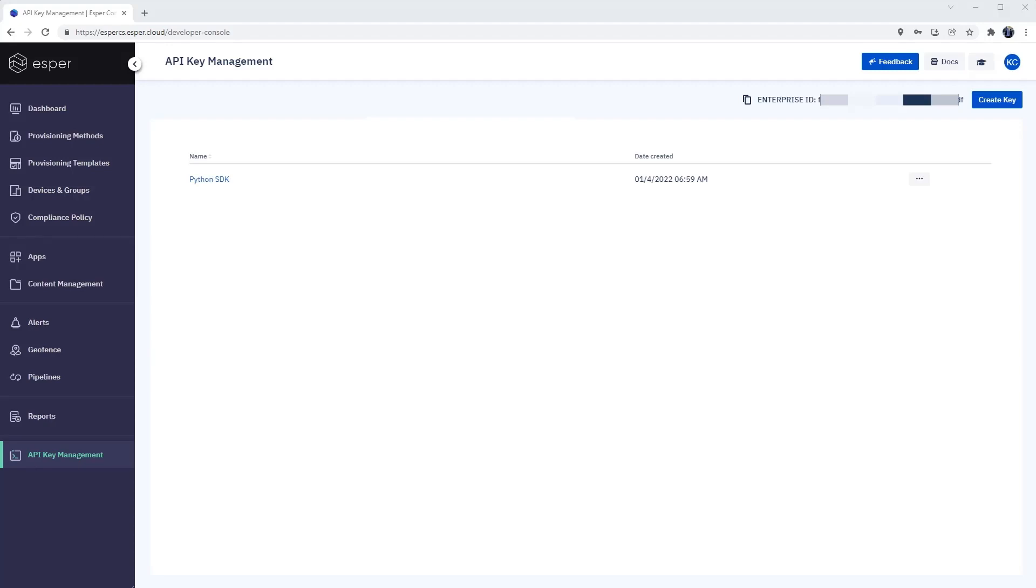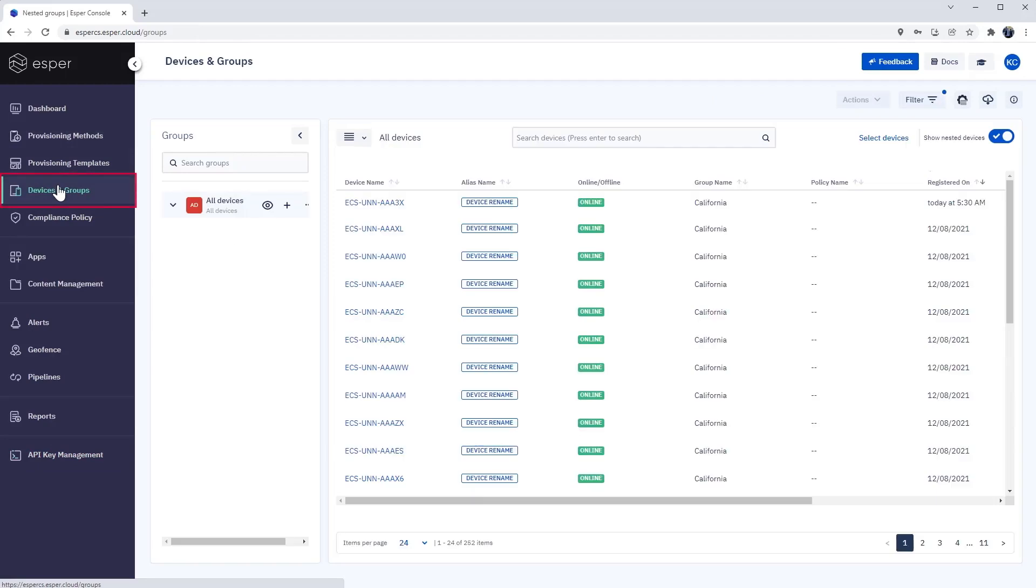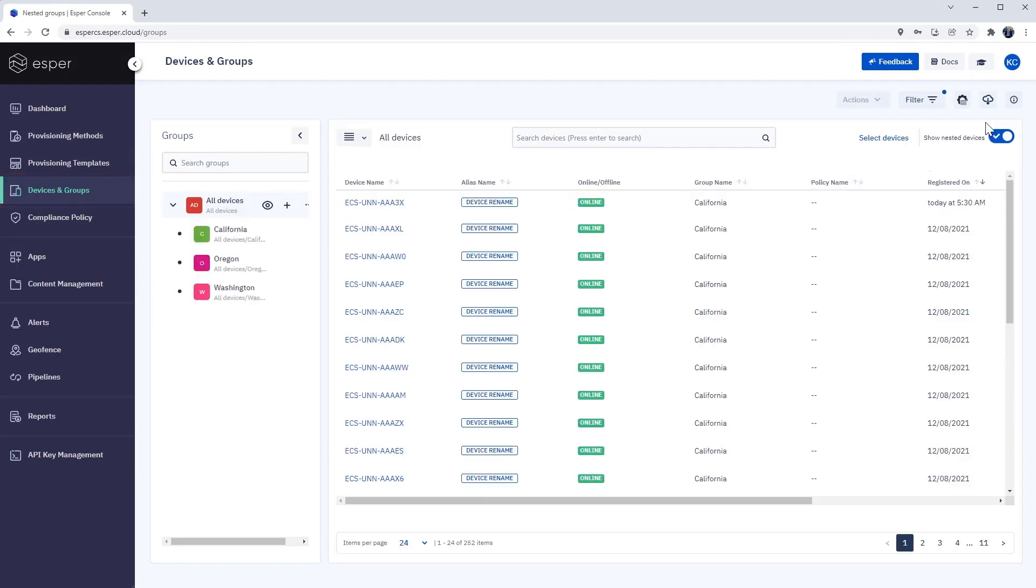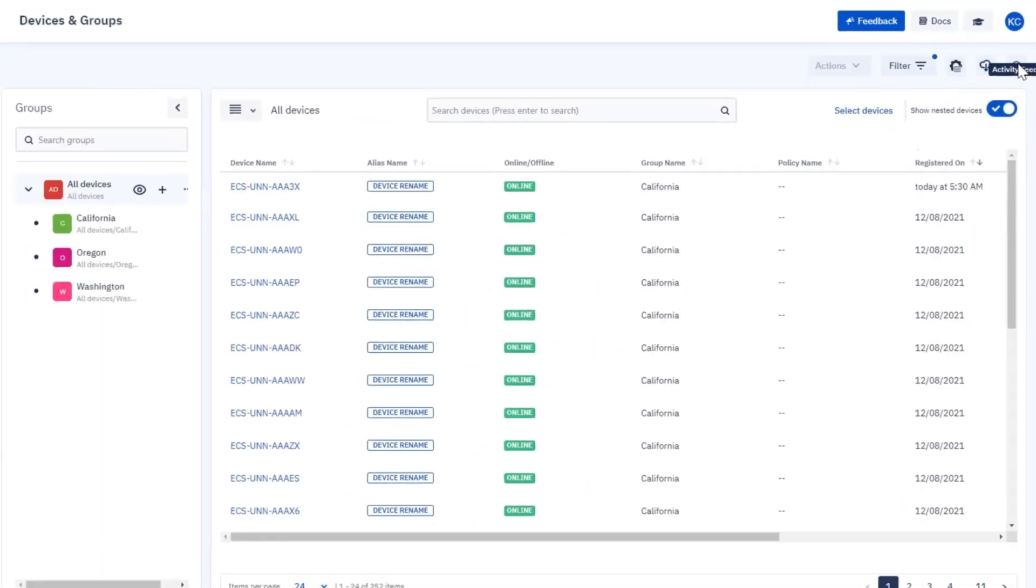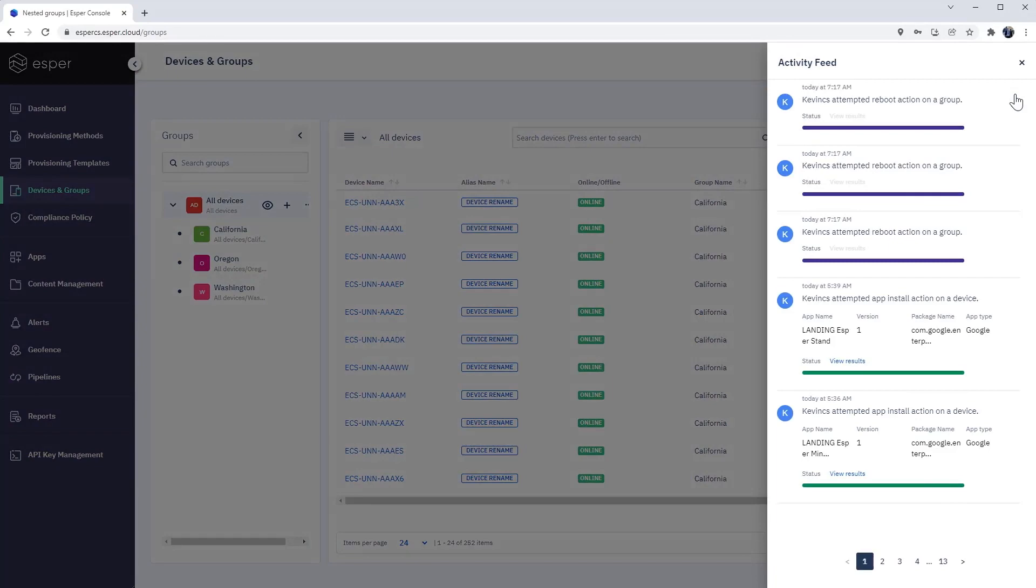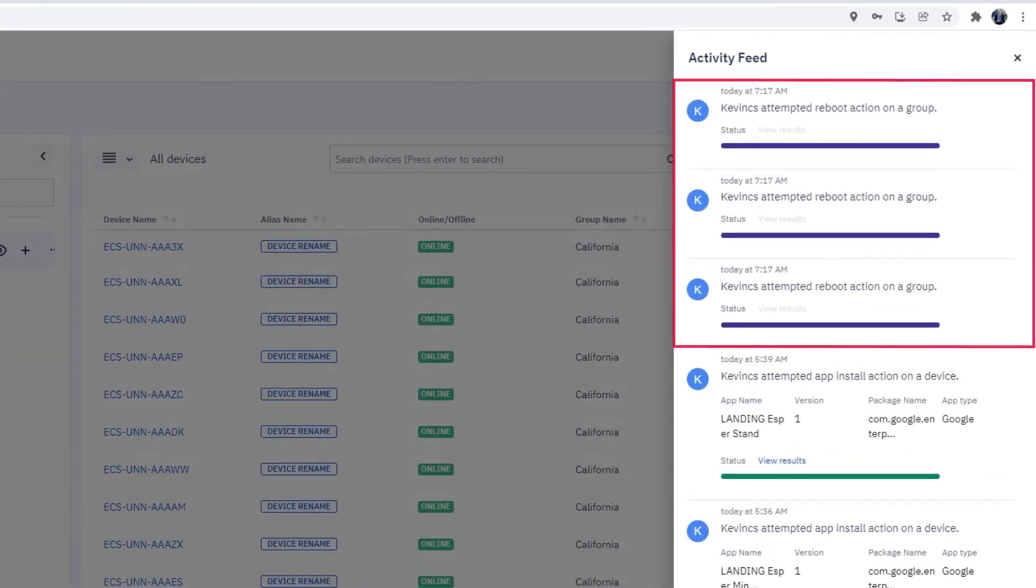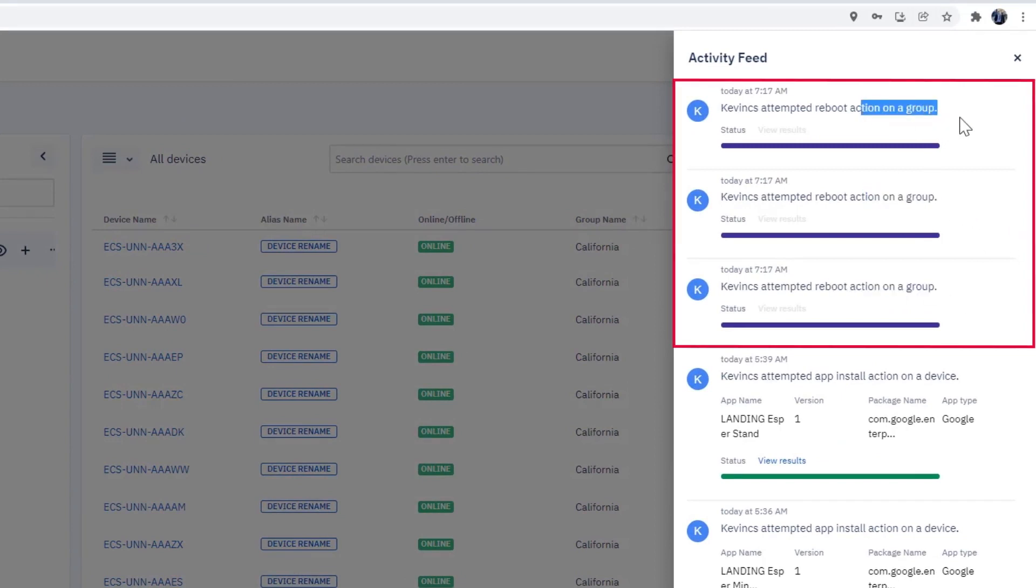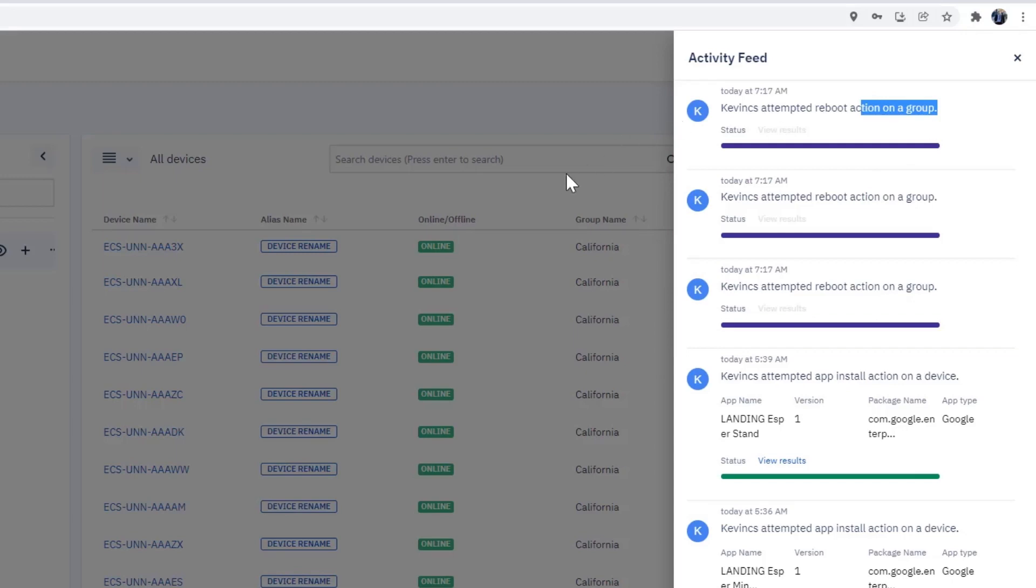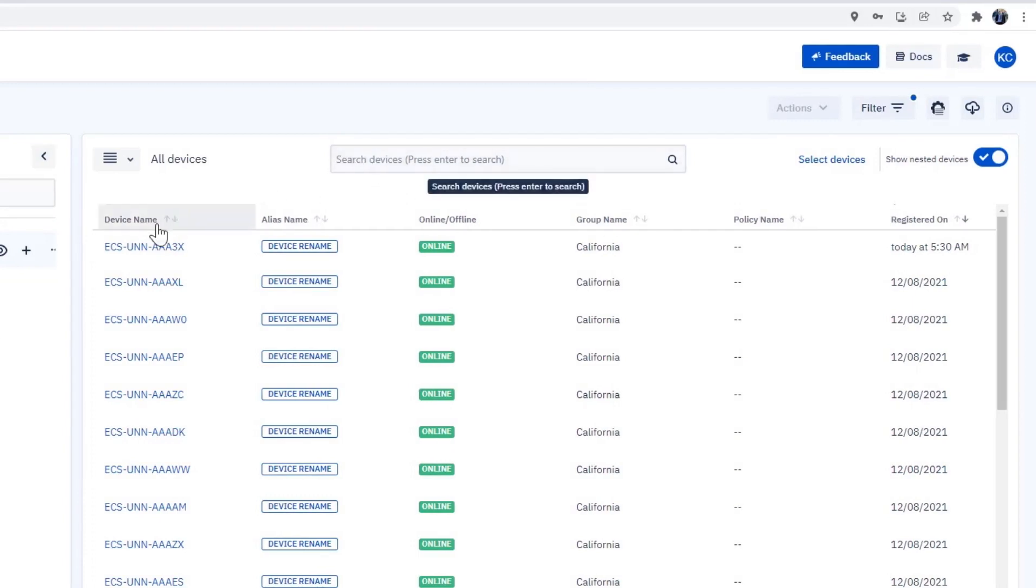Going back to the console, let's confirm this command was successful. Click Devices and Groups. Click the Information button. And here we see a confirmation message of the three reboot actions. We can also check for confirmation by clicking the View Details button on a specific group. Click the Information button to see the command queued for this specific group.